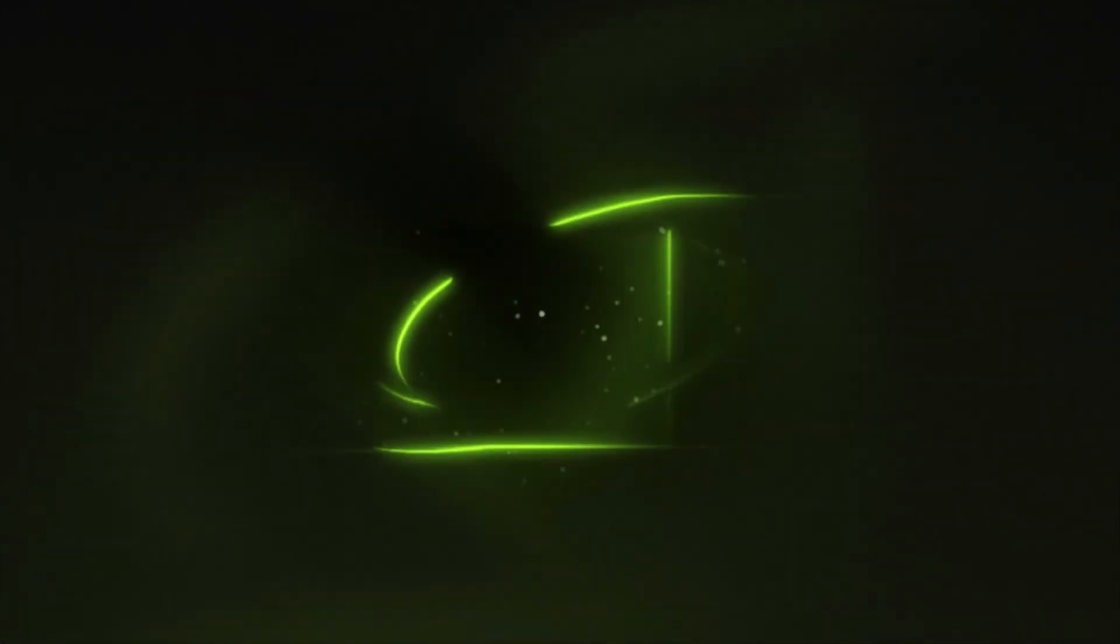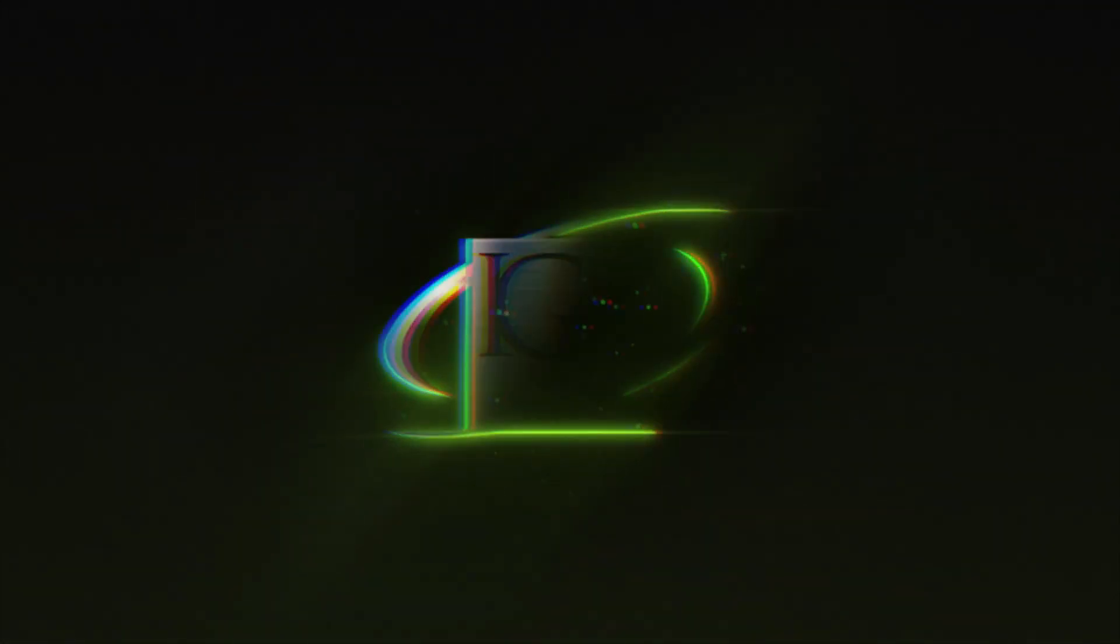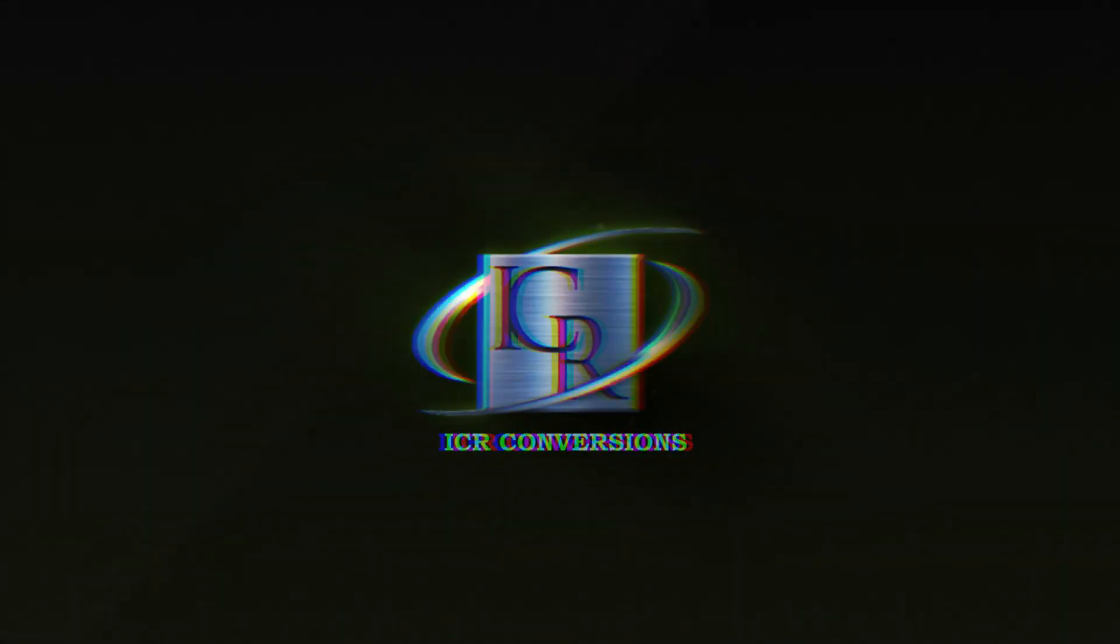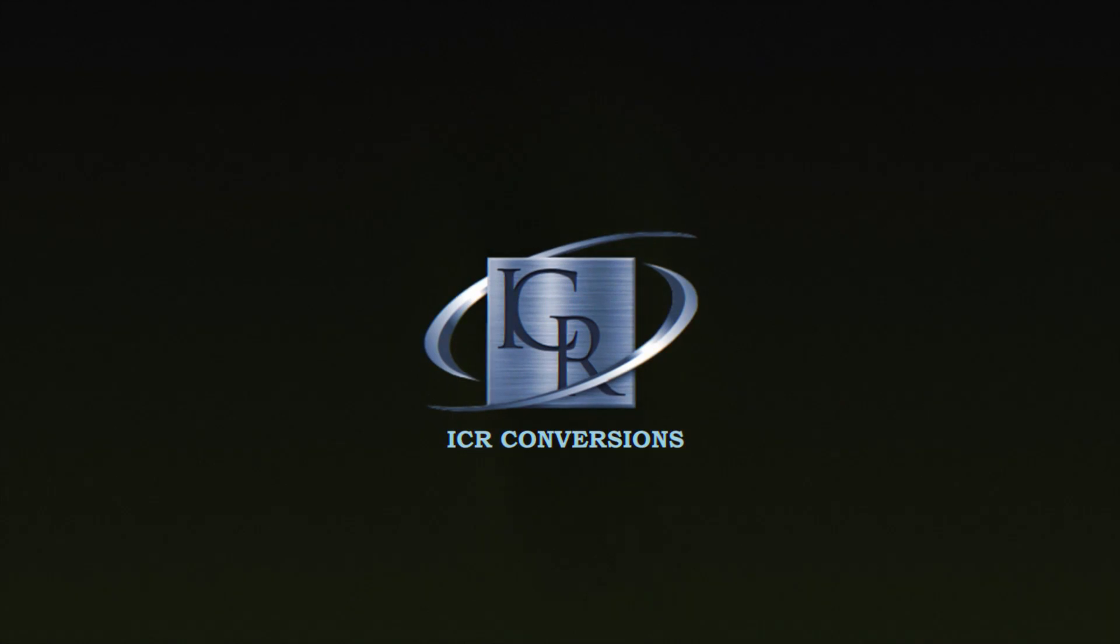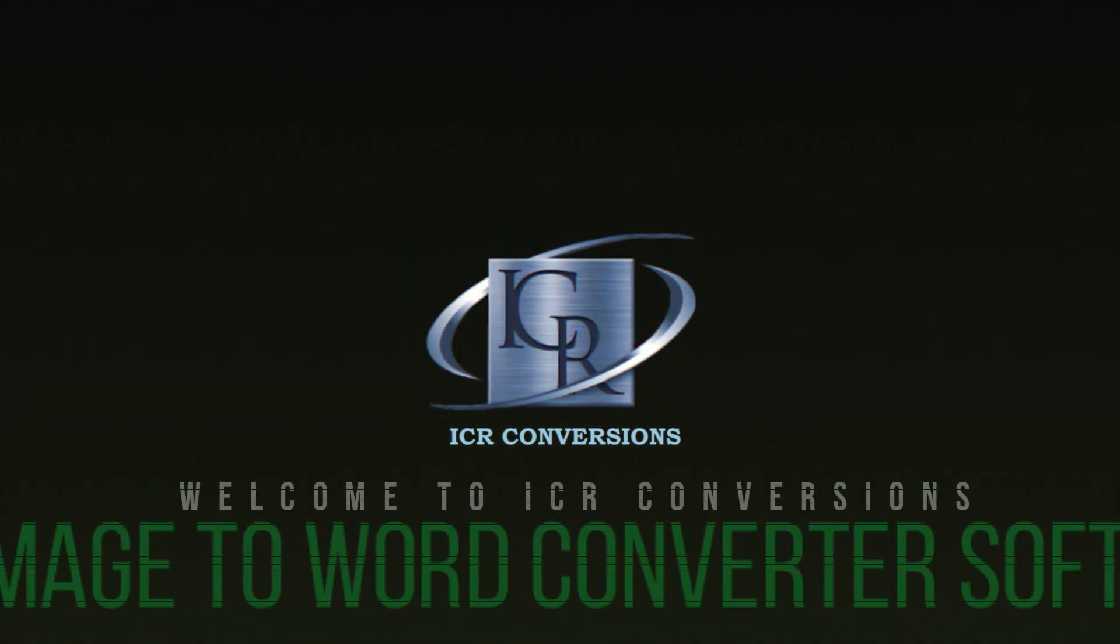Welcome to ICR conversions. Today we will see how to convert an image to Word format using ICR software.